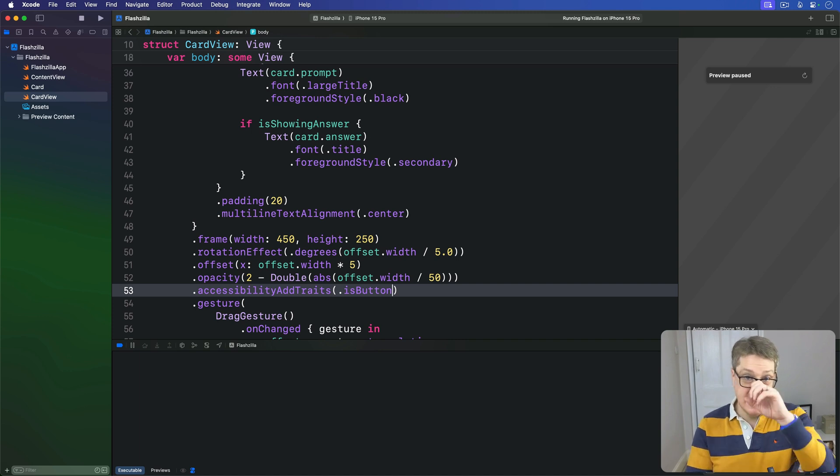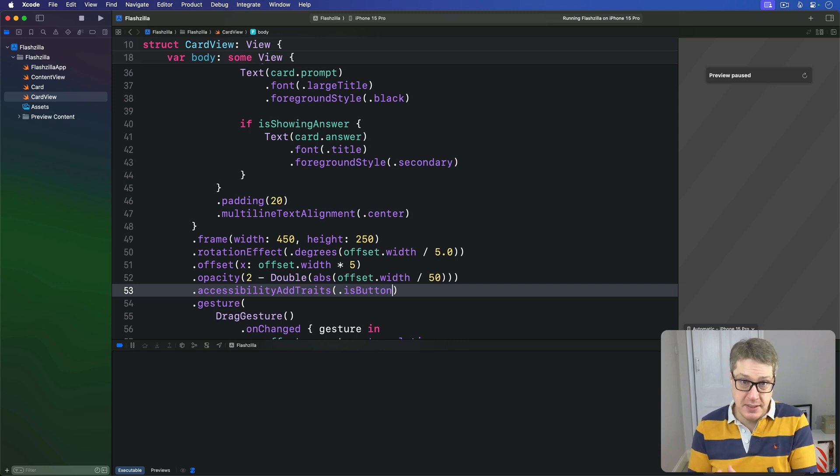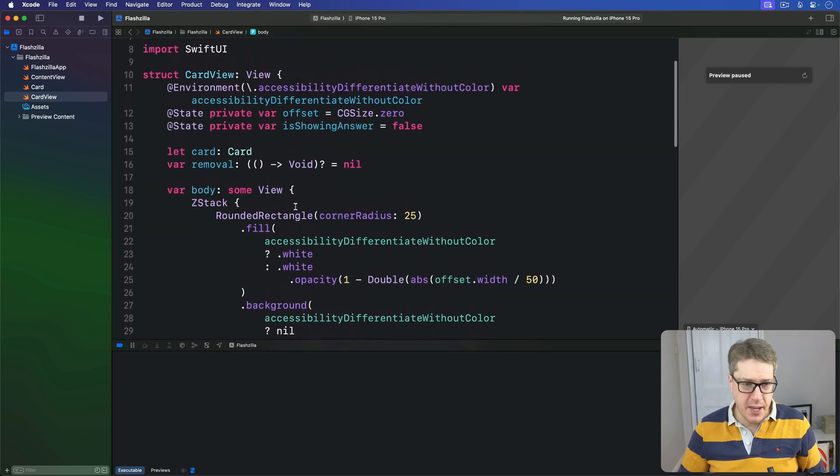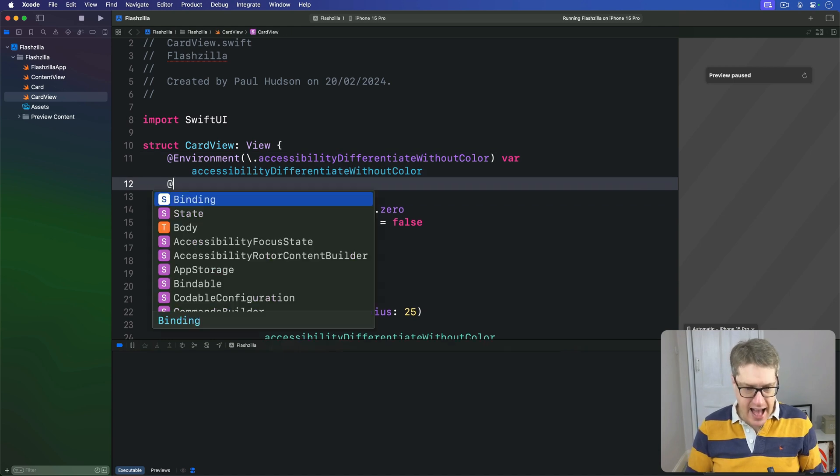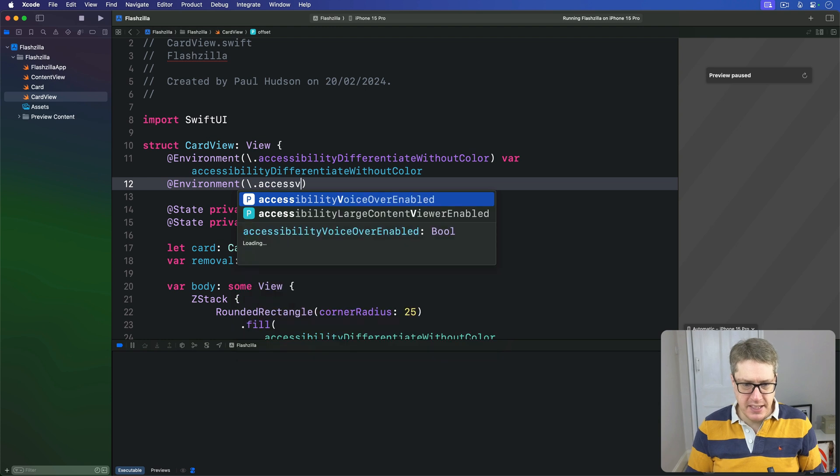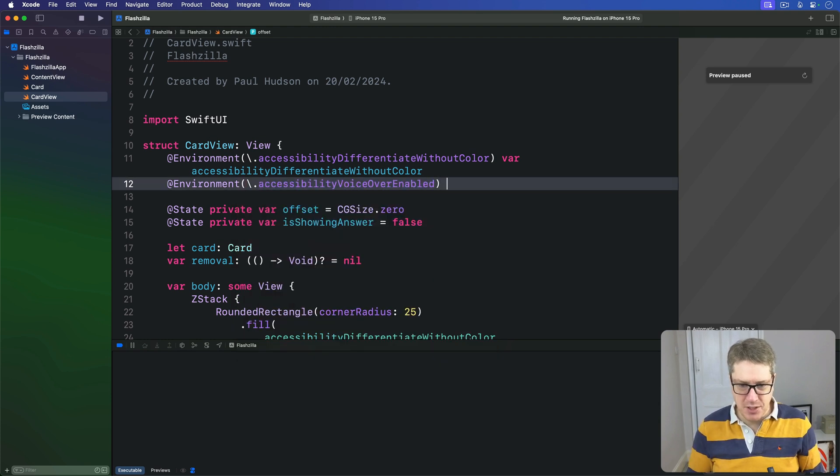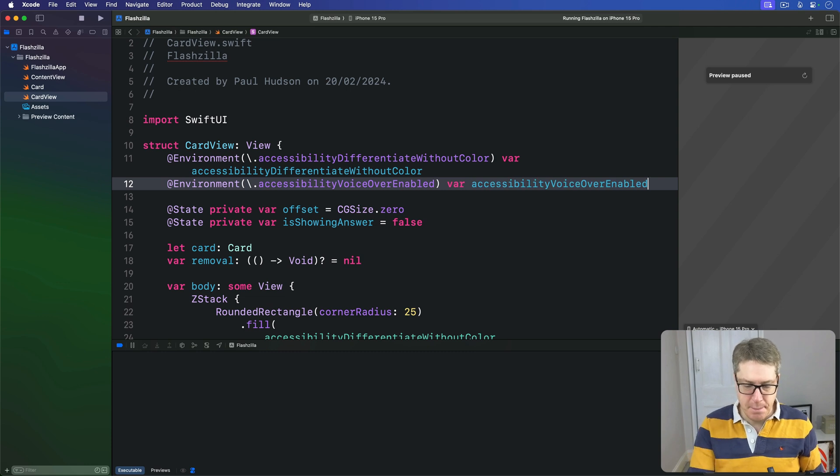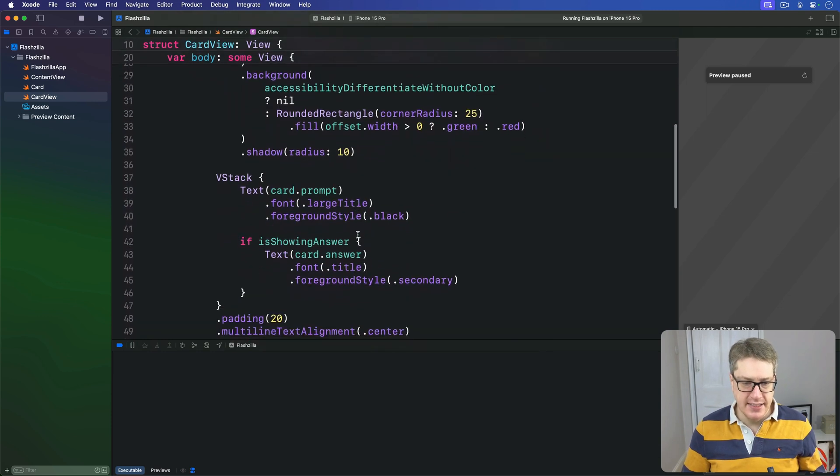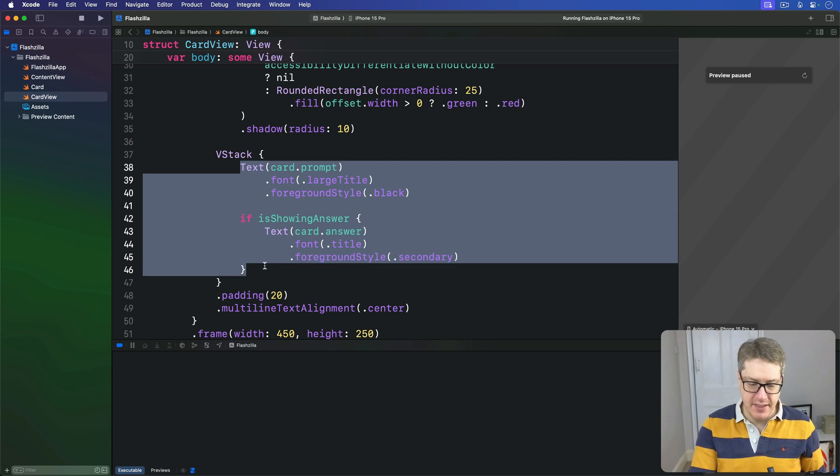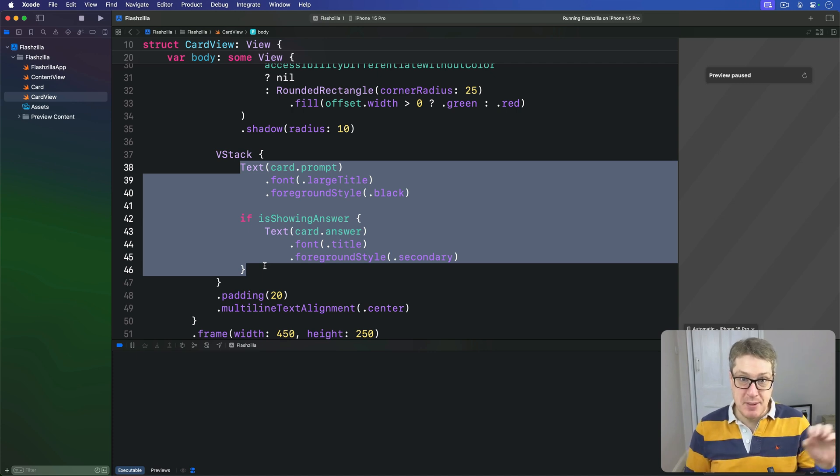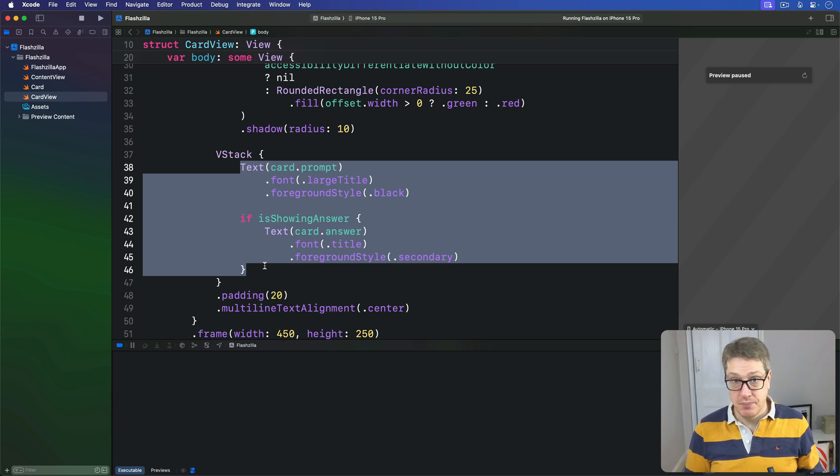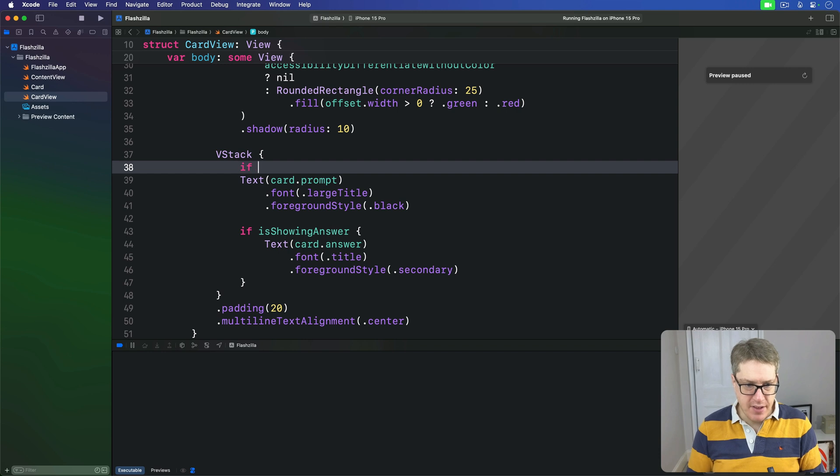SwiftUI provides a specific environment property that tells when VoiceOver is running called accessibilityVoiceOverEnabled. And so in our CardView here, we'll start by looking for that exact value. We'll say @Environment(\.accessibilityVoiceOverEnabled) and then just copy and paste that name, so var accessibilityVoiceOverEnabled. Right now our code is playing the prompt and the answer down here, so we flip between the two in that VStack. We're going to change that so the prompt and answer are shown in a single text view, with accessibility enabled deciding whether the layout is shown.